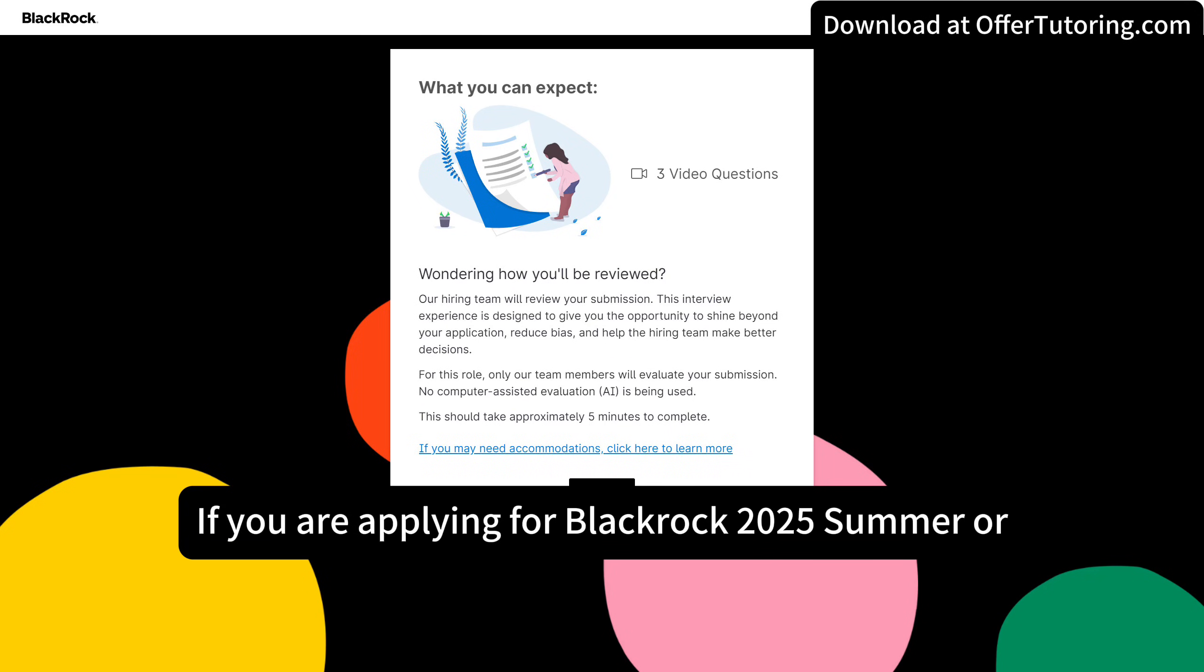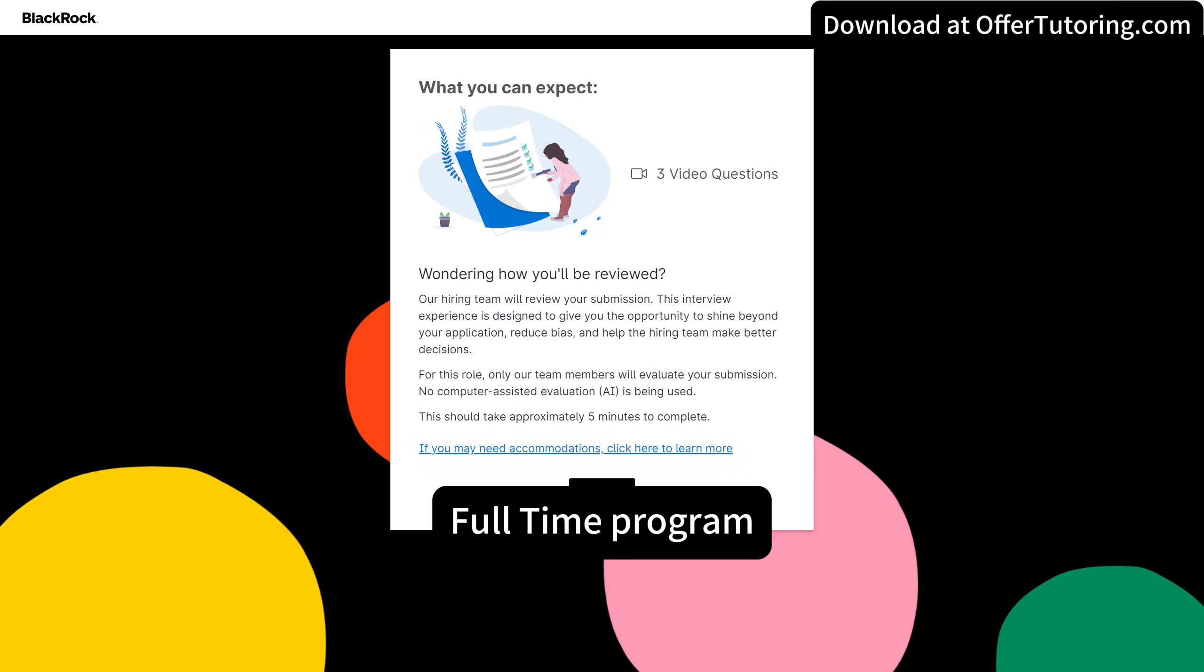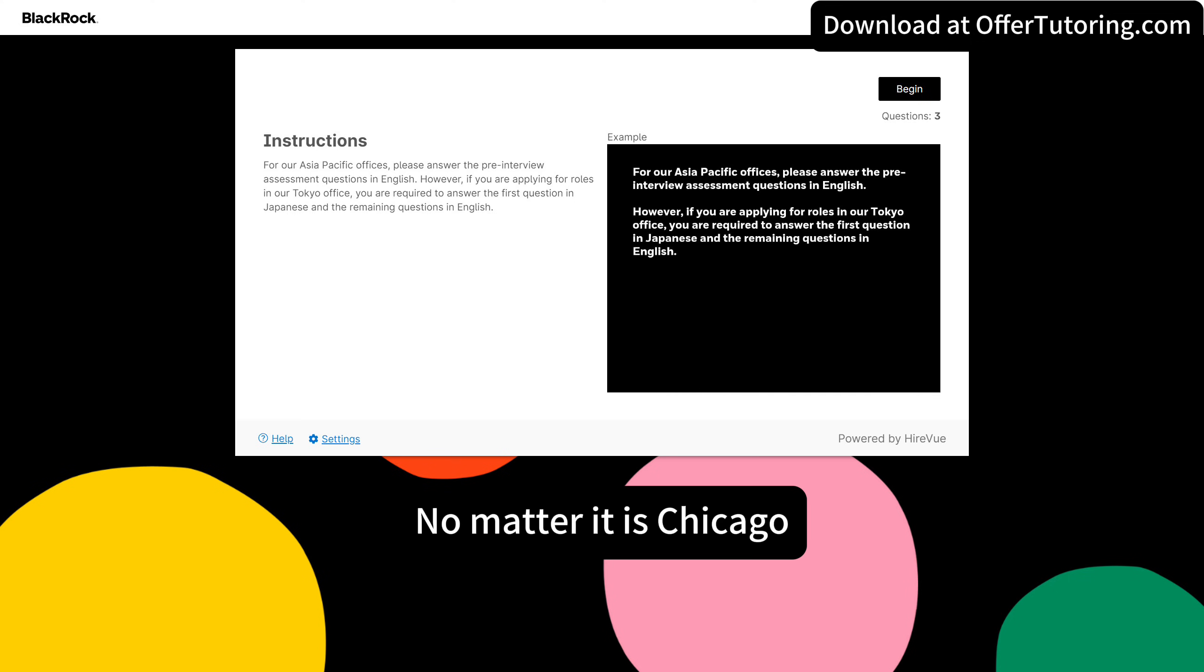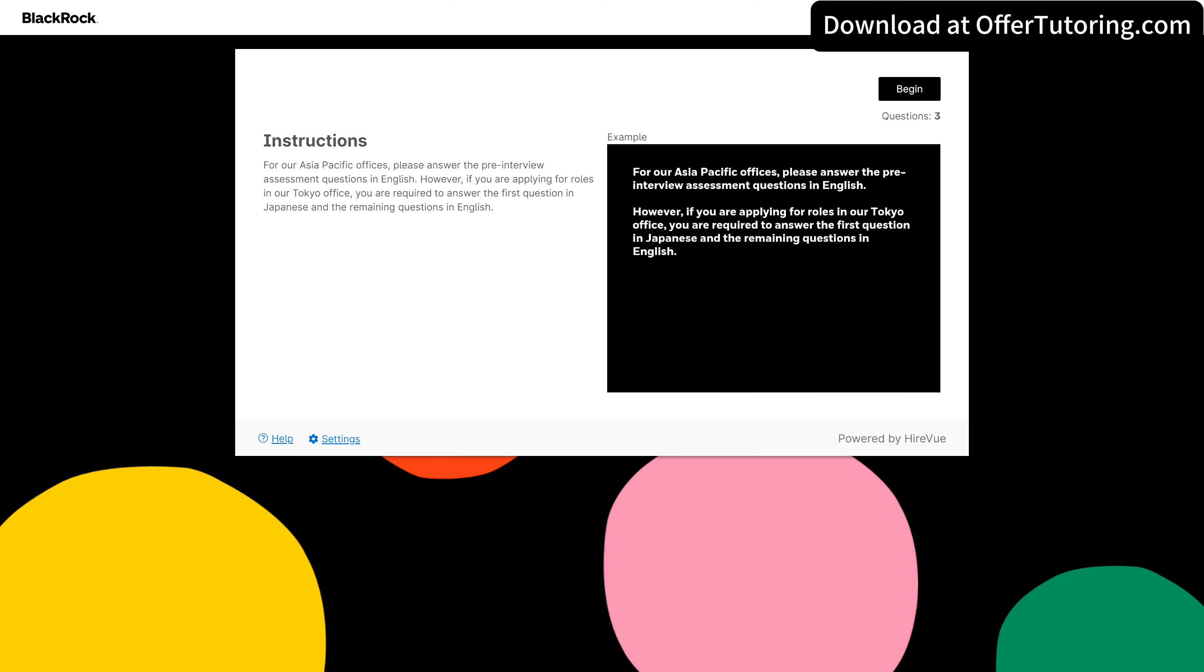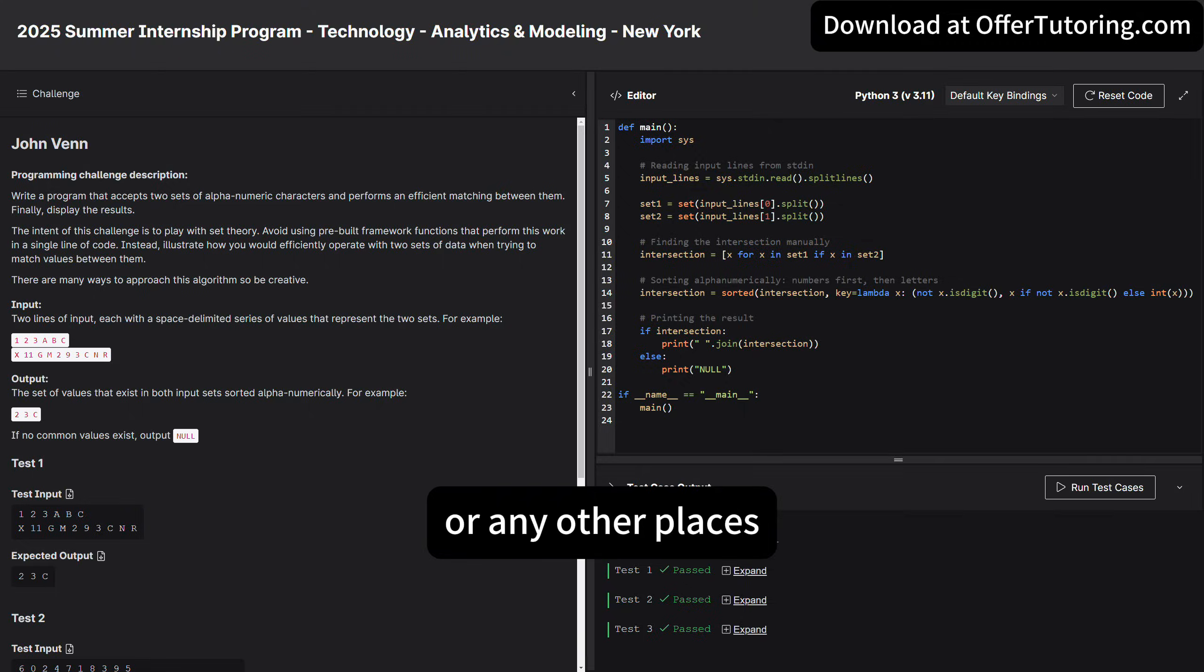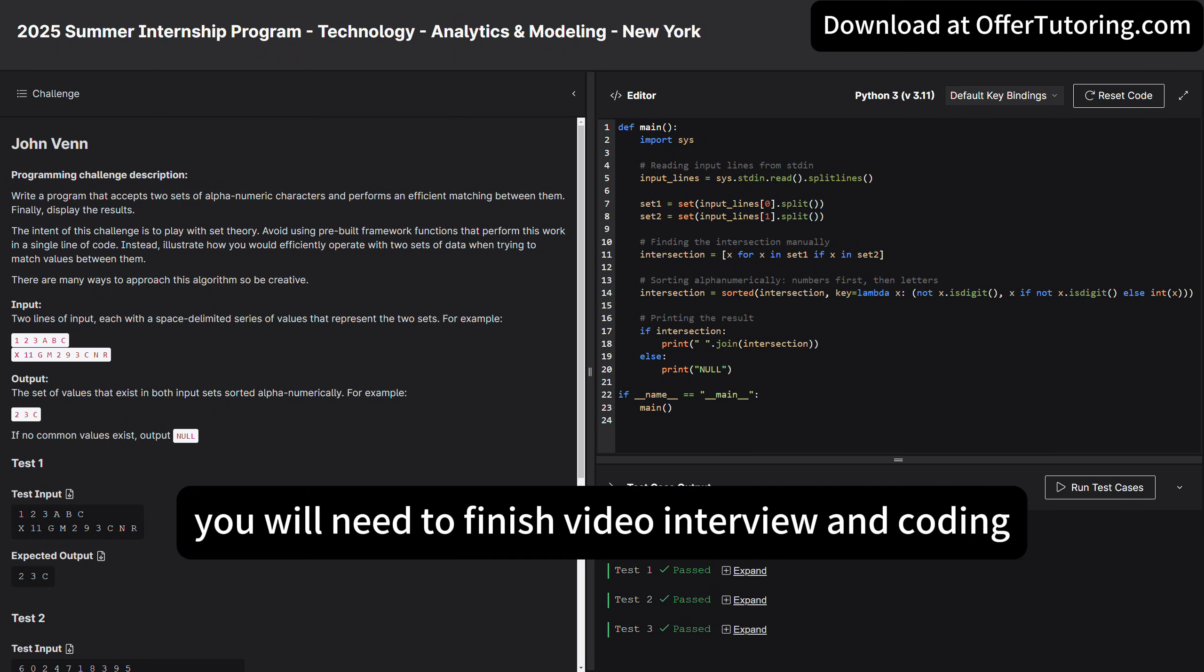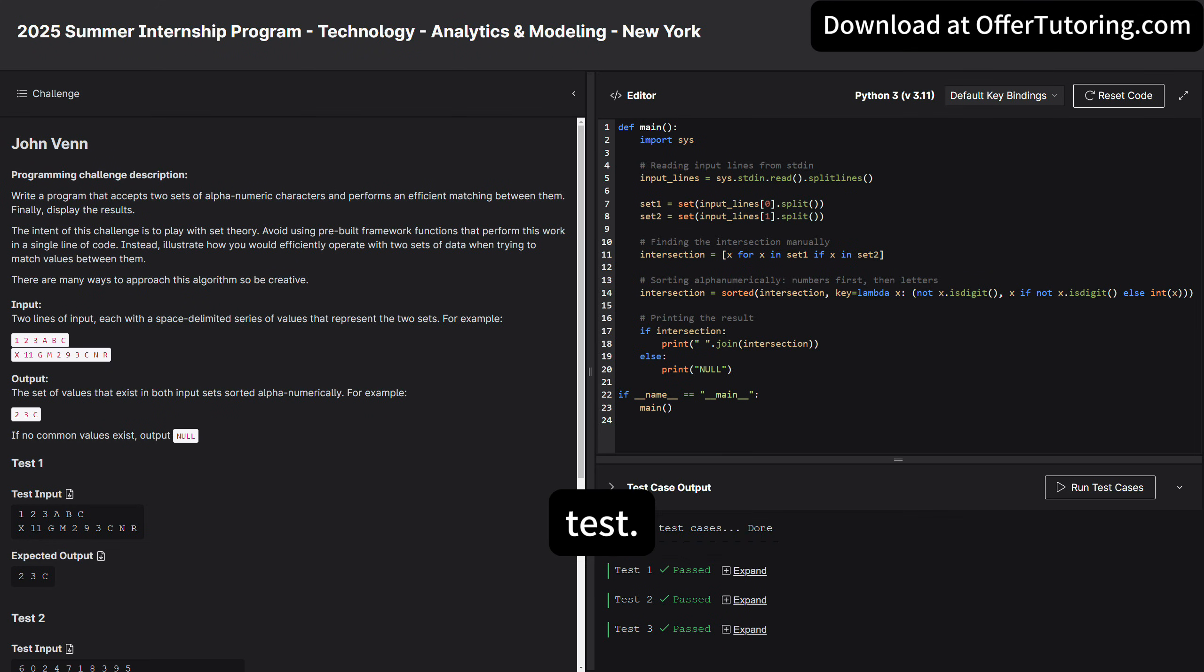If you are applying for BlackRock 2025 summer or full-time program, no matter it is Chicago, New York City, Hong Kong, or any other places, you will need to finish video interview and coding test.